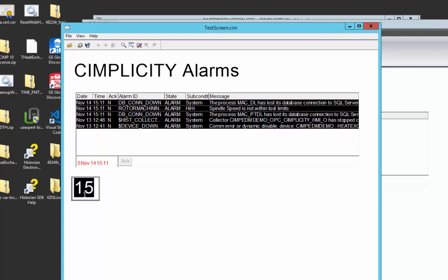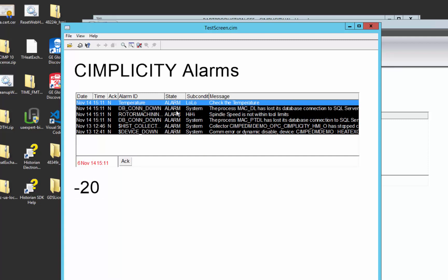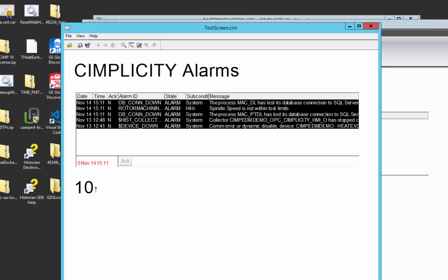And then if I go down to, say, negative 20, we'll see a low, low alarm appear. And similarly, we can acknowledge that. And then when the alarm goes back into a normal operating range, it leaves the system.